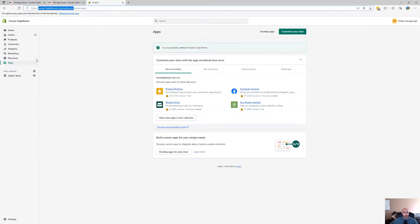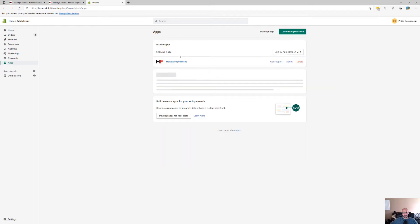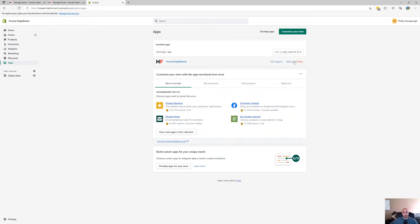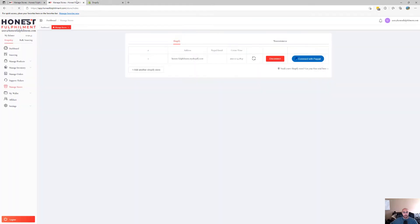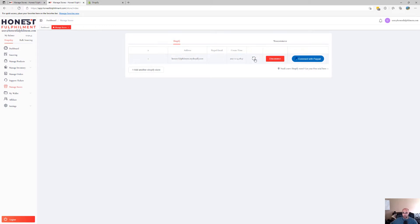If we just refresh this, you will see that Honest Fulfillment app is successfully installed. If you want to remove it for any reason, disconnect or refresh it to sync the orders. It should take around two to five minutes.